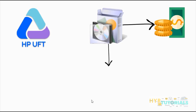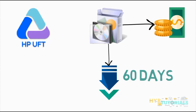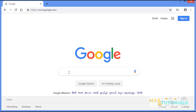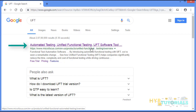But don't worry — this software provides a free trial version that is valid for 60 days. Now I will show you how you can download this free trial version. Open your Chrome browser, just type UFT and press Enter. Here you can see the first link that is from microfocus.com. This is the official website for this software, so open this link.